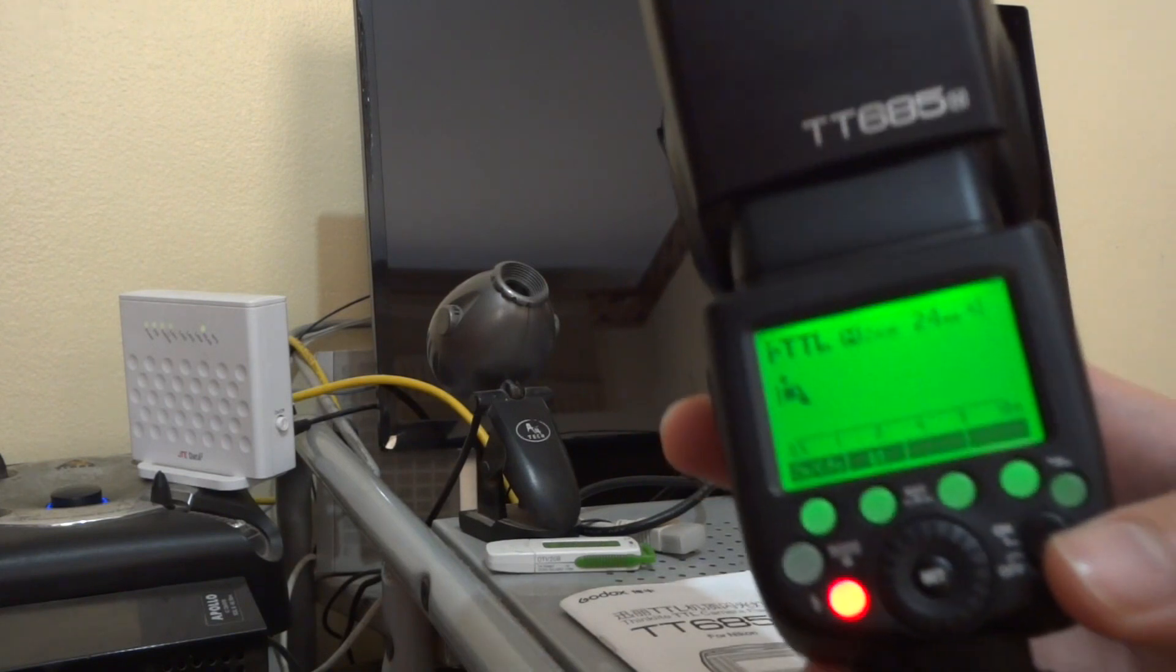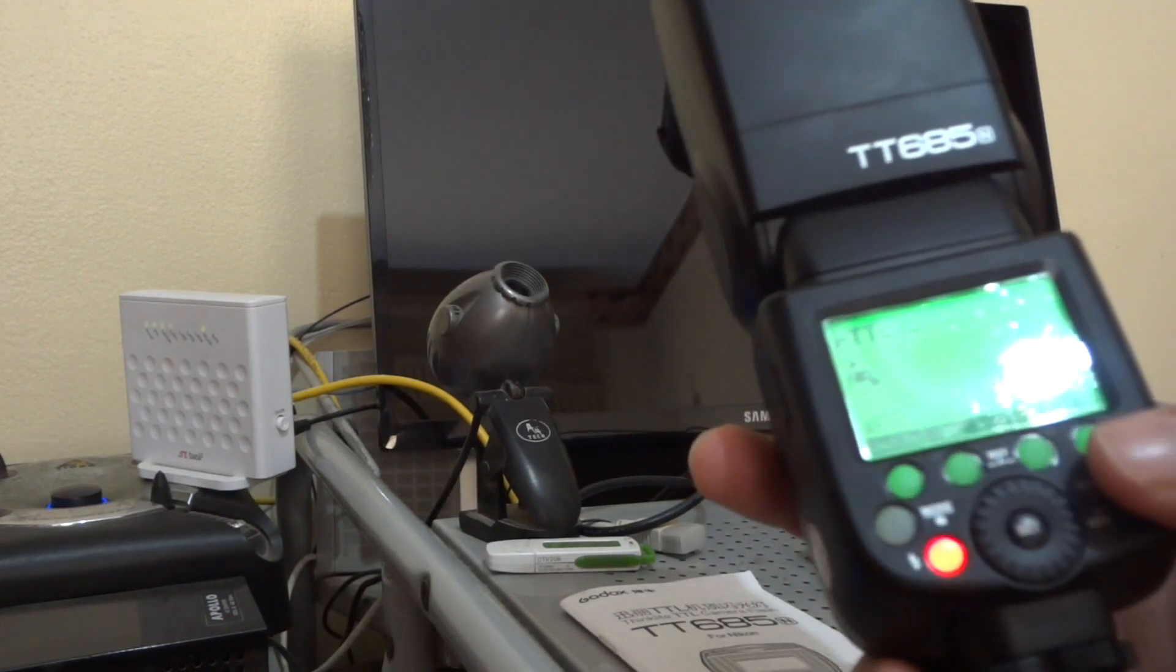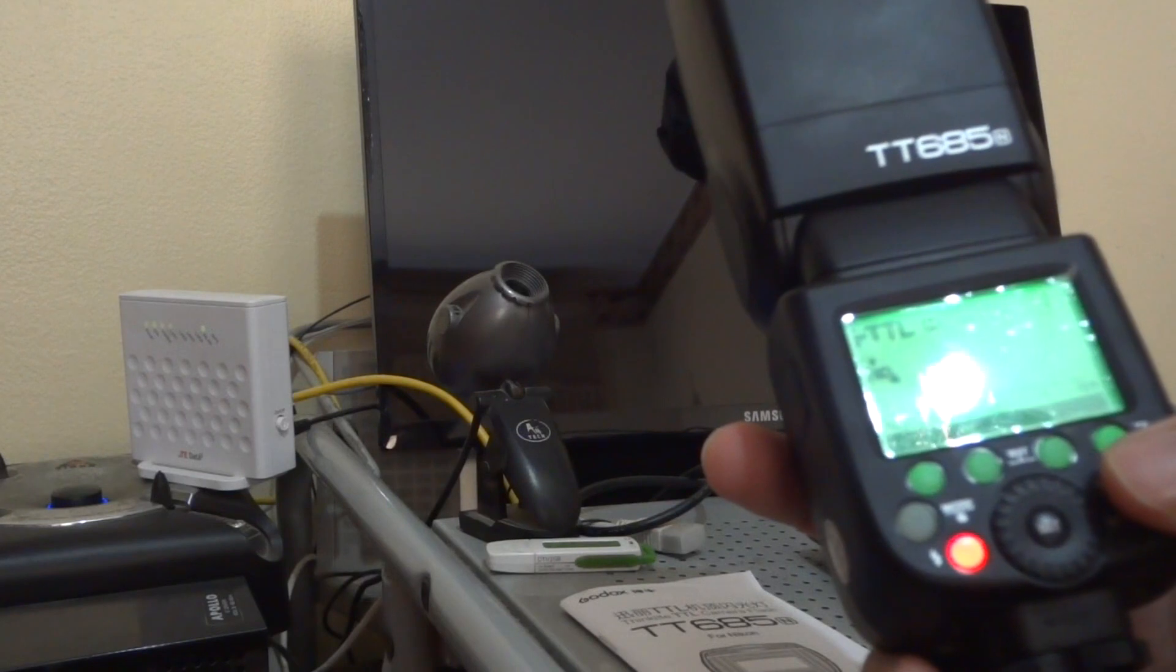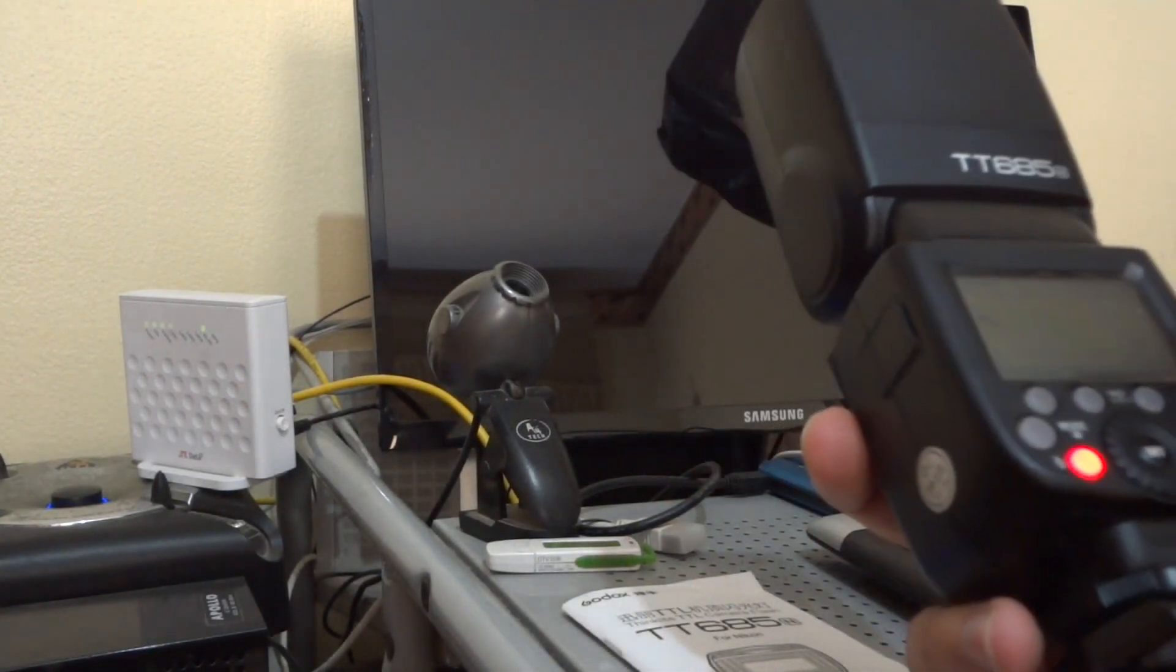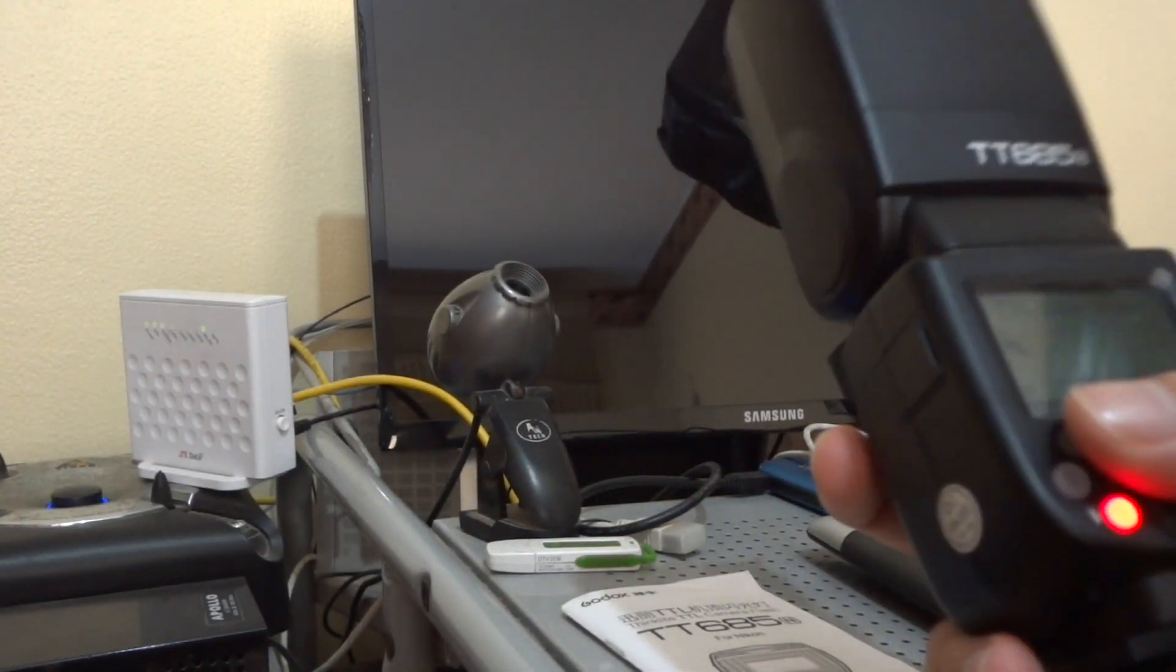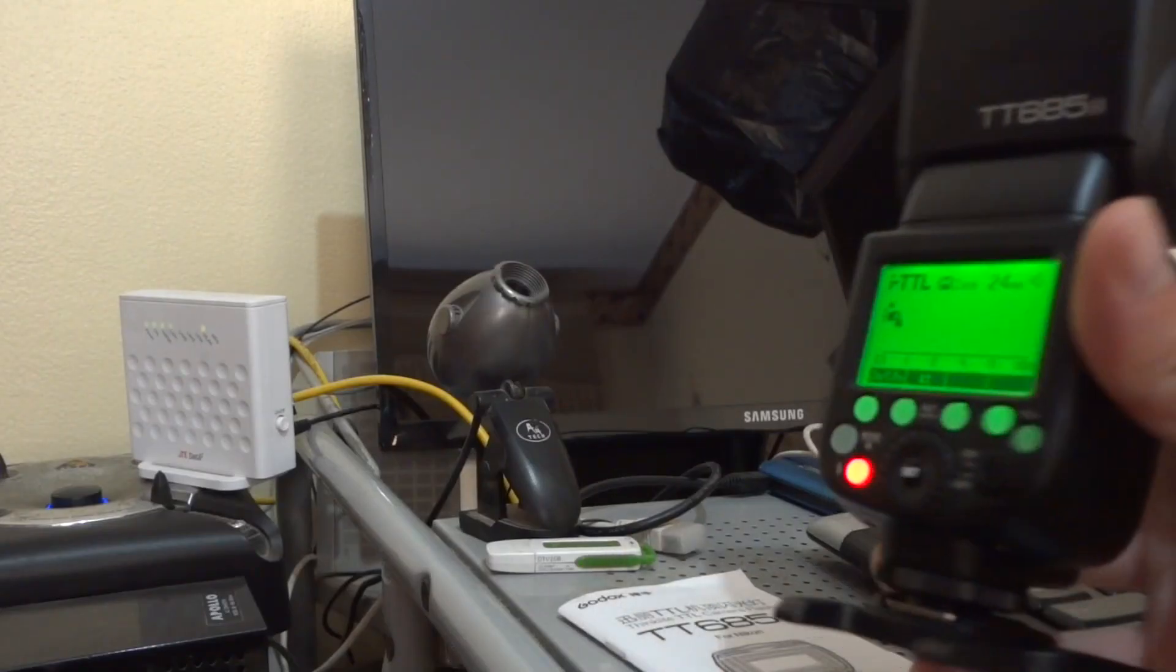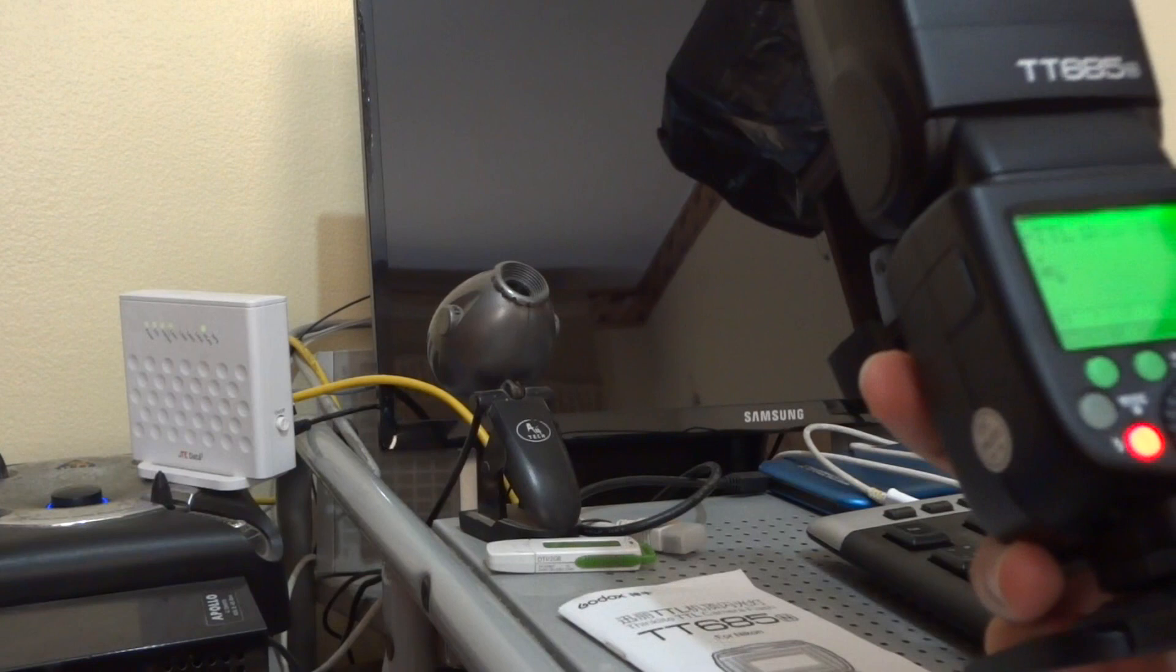I have here version 2.6 and the current version is 2.8.